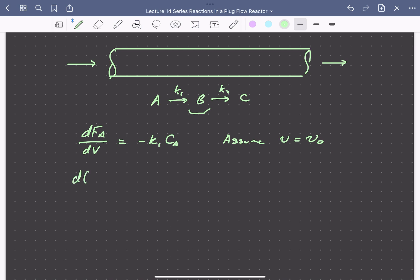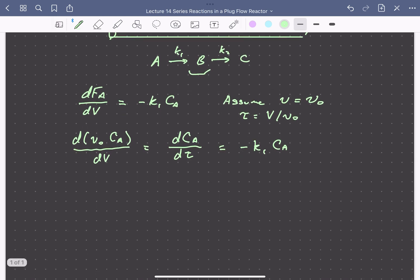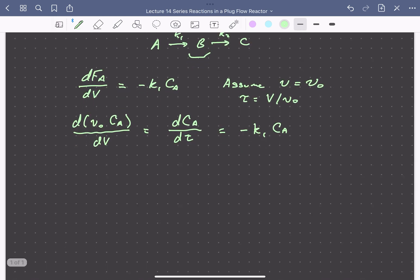We can rewrite the molar flow rate as the inlet volumetric flow rate, which is constant throughout the reactor, times the concentration of A over dV. Grouping volume and volumetric flow rate, the residence time is equal to the reactor volume divided by the inlet volumetric flow rate. So we can rewrite this derivative as dCA/dτ, which equals minus k1 times the concentration of A. Similarly, we write mole balances in terms of concentrations and residence times for B and C.